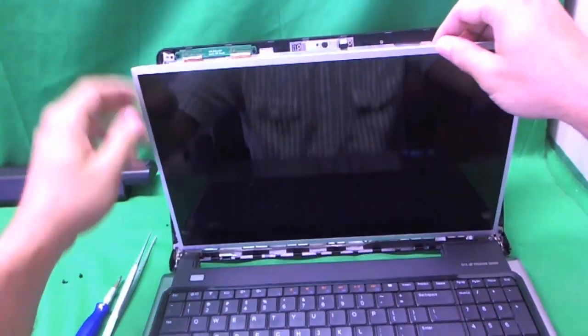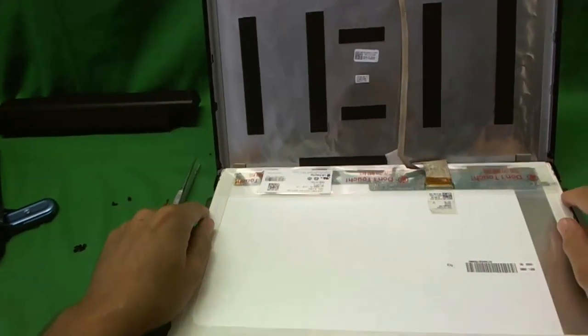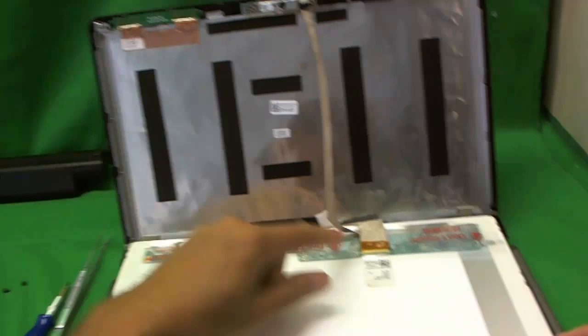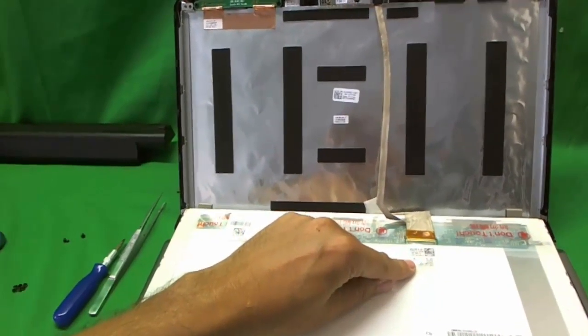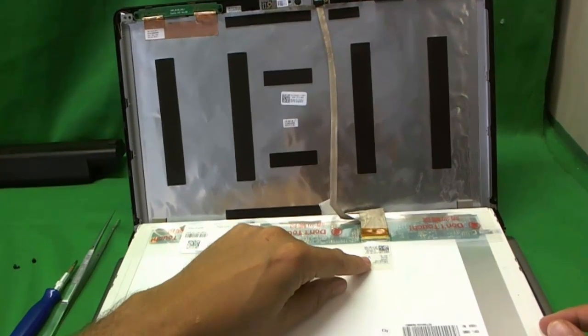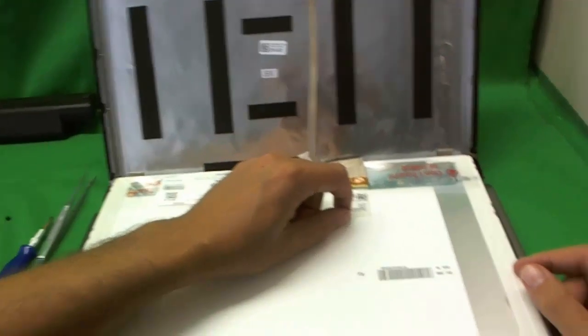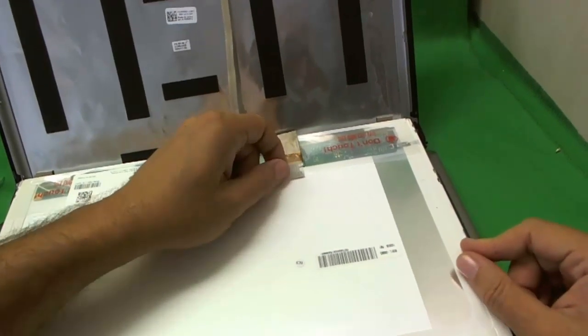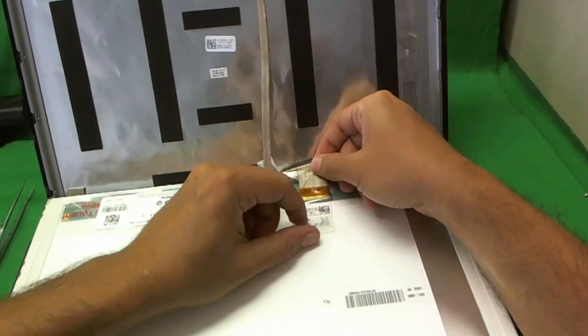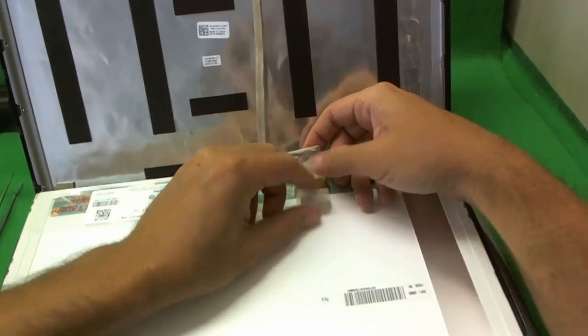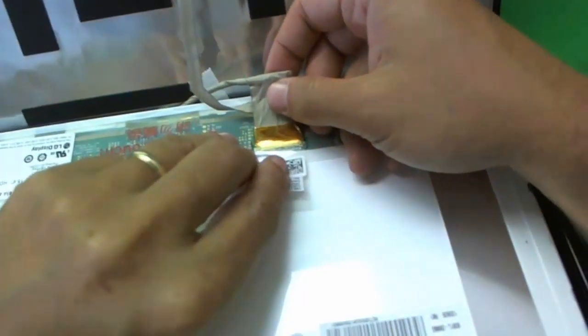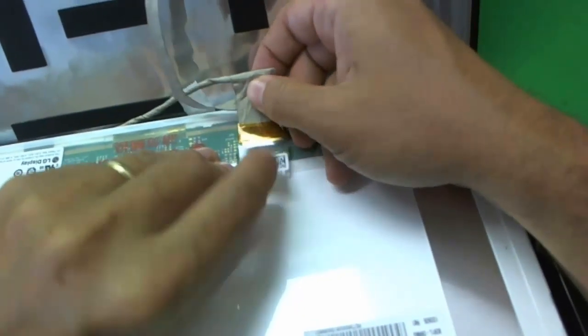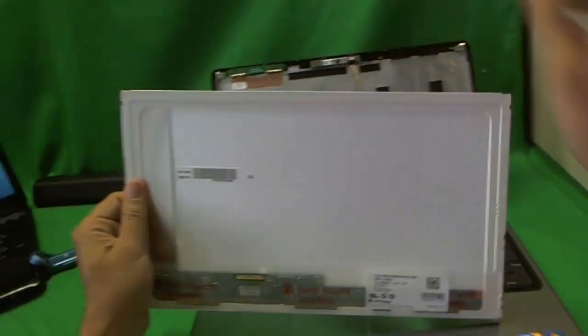Alright, so now we tilt the screen forward and there's one connector in a standard place. This is a LED screen. LED screens for the most part just have one connector. So there's some adhesive tape. We just slide it out like so and the screen is free.